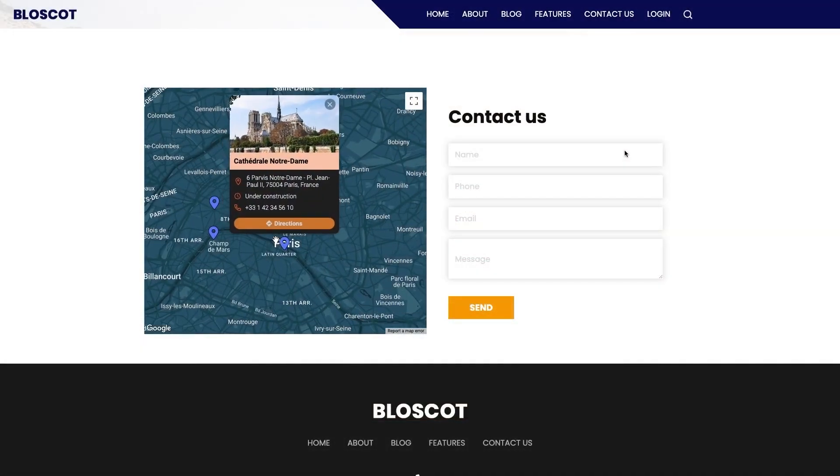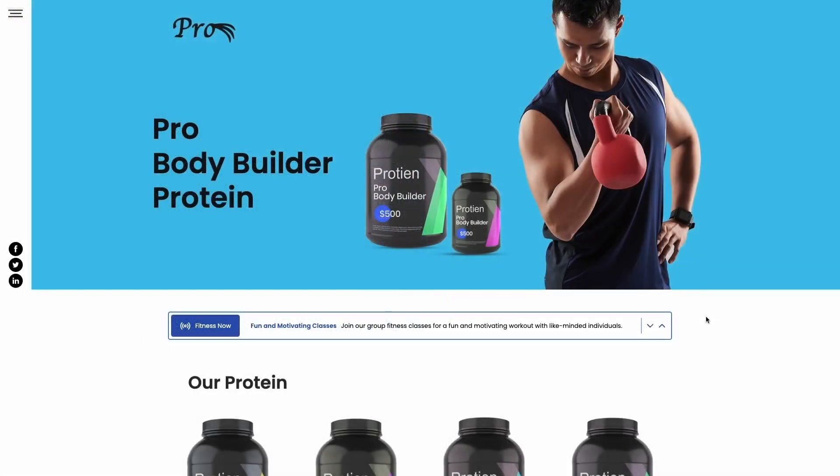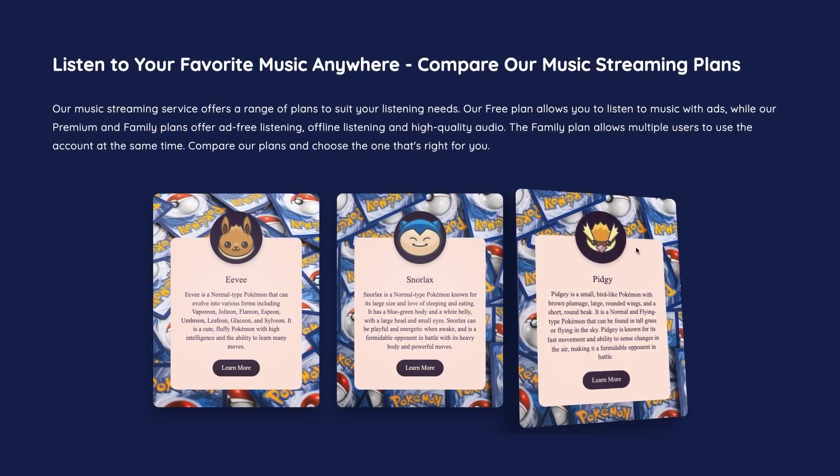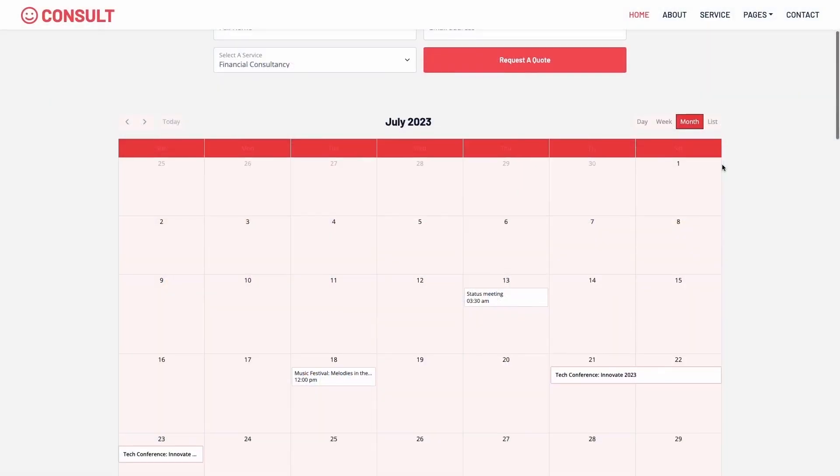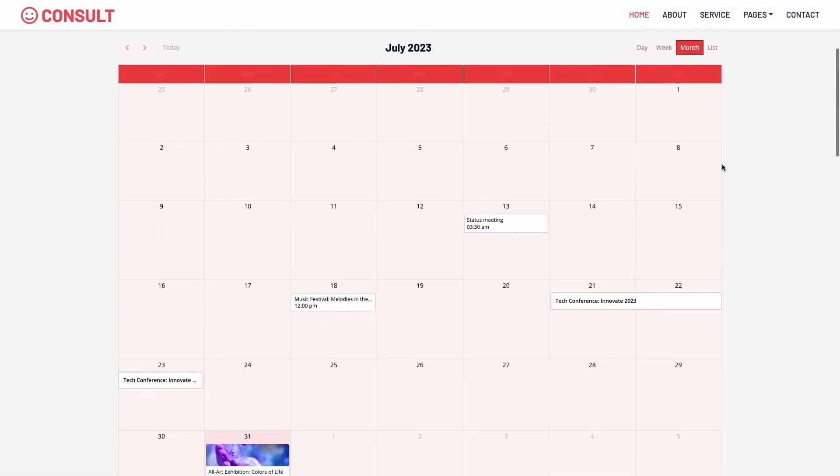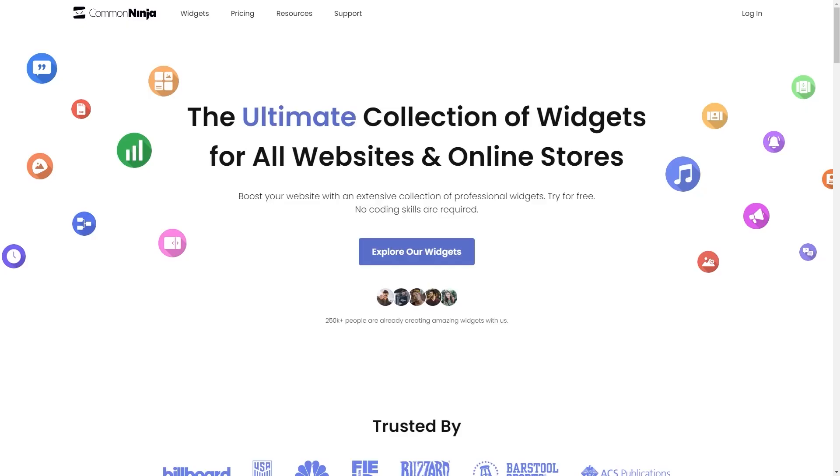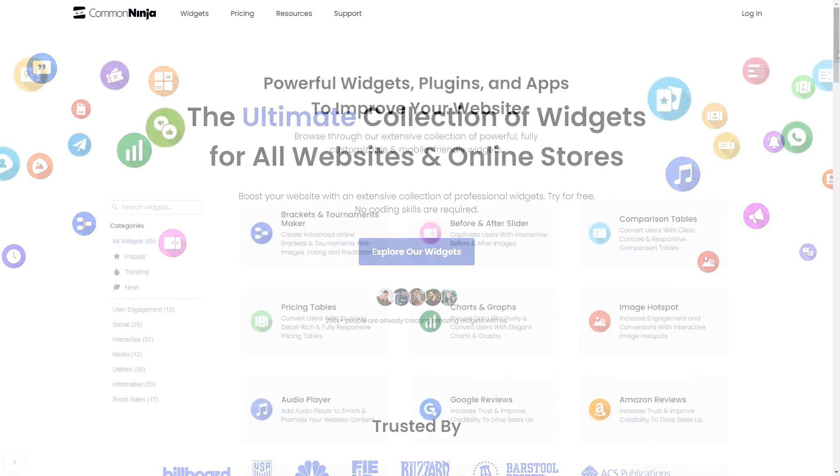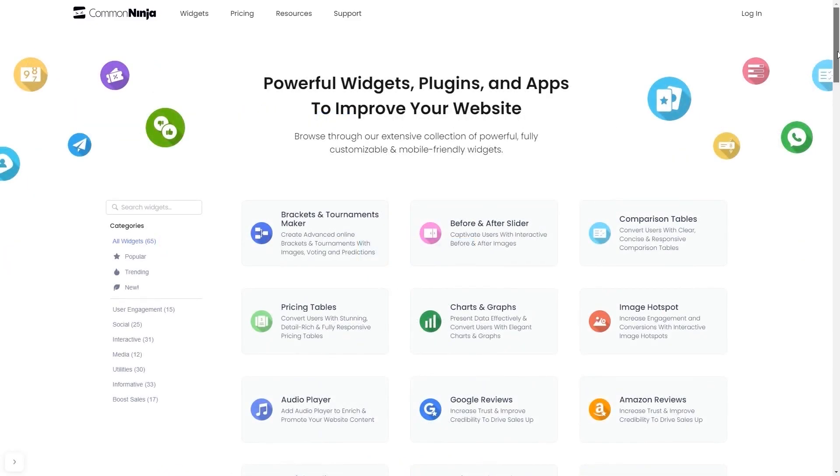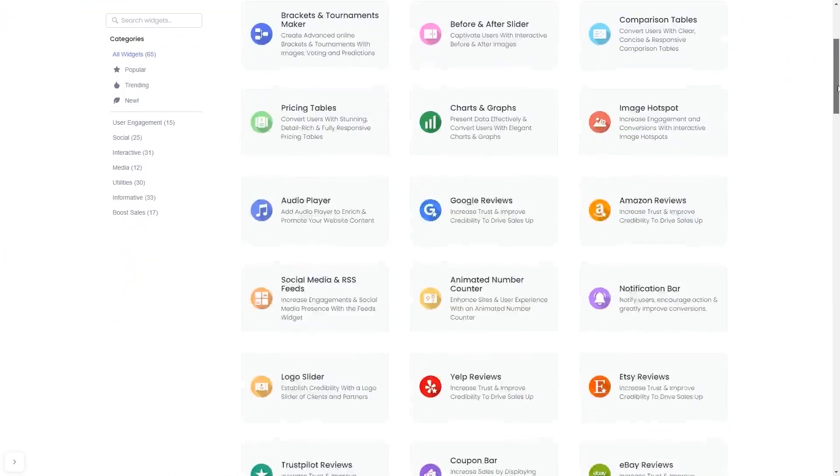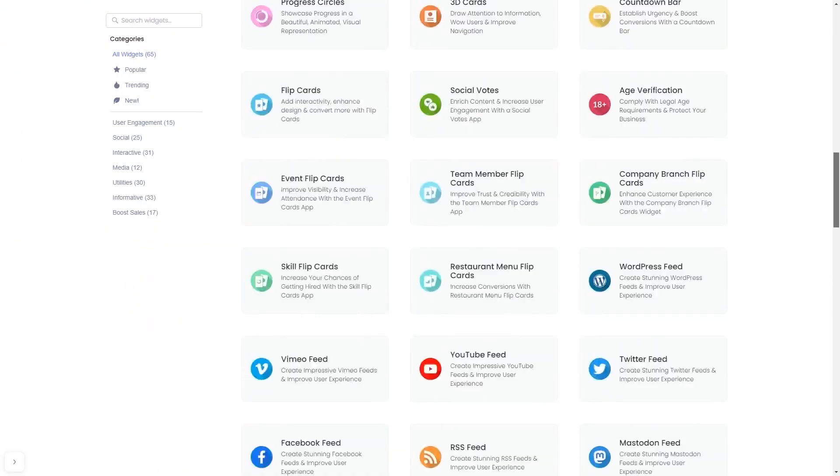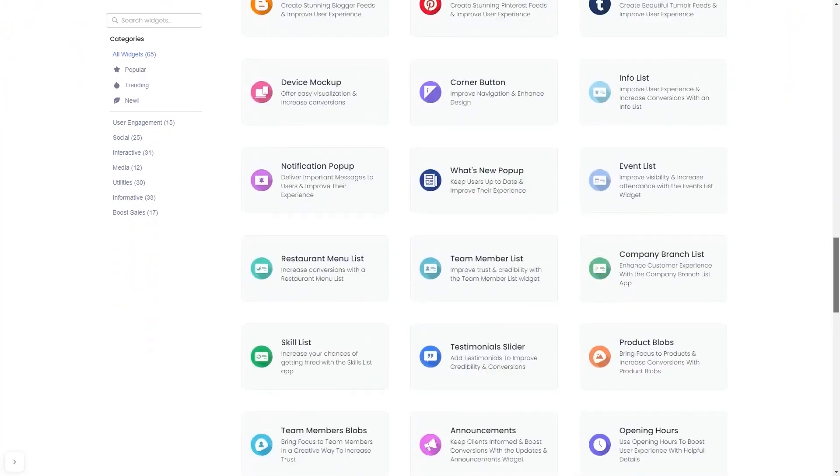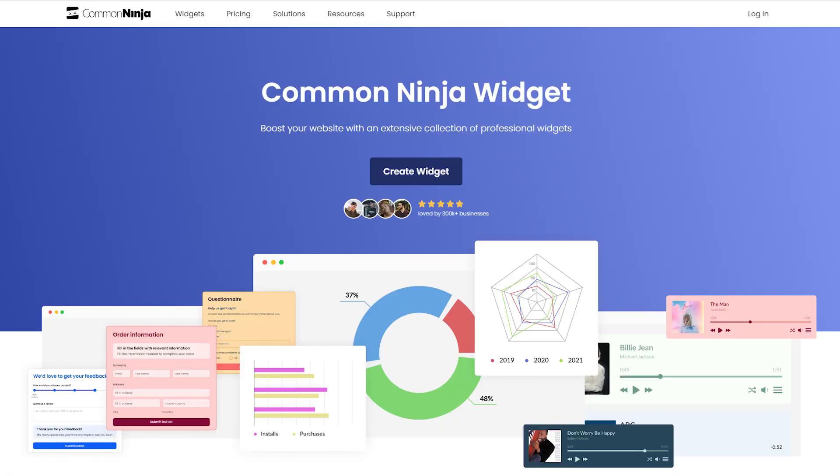The Common Ninja widgets are a great addition to any website. To start, enter the Common Ninja website, choose your widget from our large collection of widgets, and once you've entered the widget page, click on the create button to enter the editor.